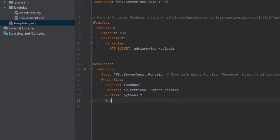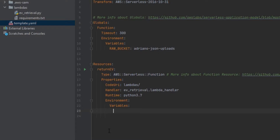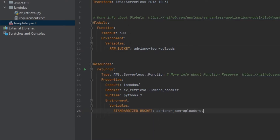I'm going to add my environment object and then add variables. Similar to the global section, I can now add environment variables here. I'm going to create a new variable called standardize_bucket and name it the same but with 'standardize' added to the name. That was simple enough — now let's talk about how to actually retrieve these variables in our Lambda function.